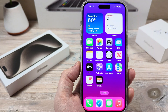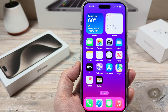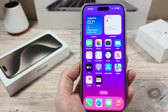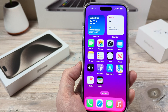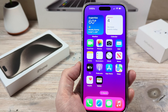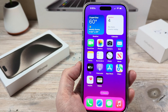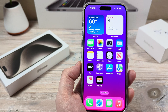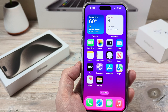Hey guys, welcome to another Mr. Mutech video. Today I'm going to show you how to mass delete photos on iPhone. You may have 100 photos or you may have 5,000 photos — there's a couple ways to do this.